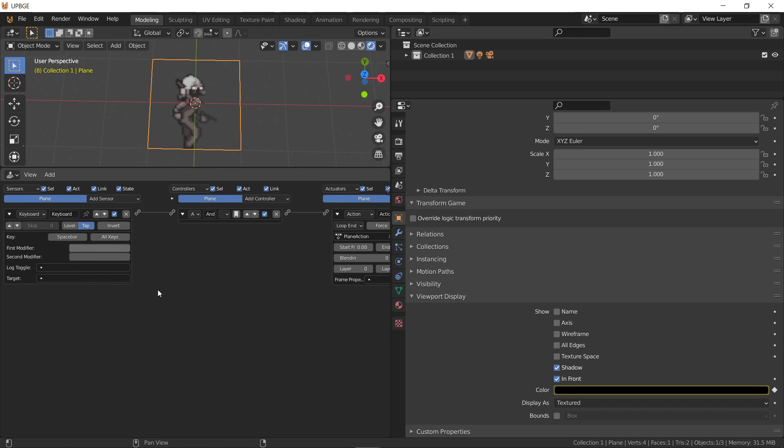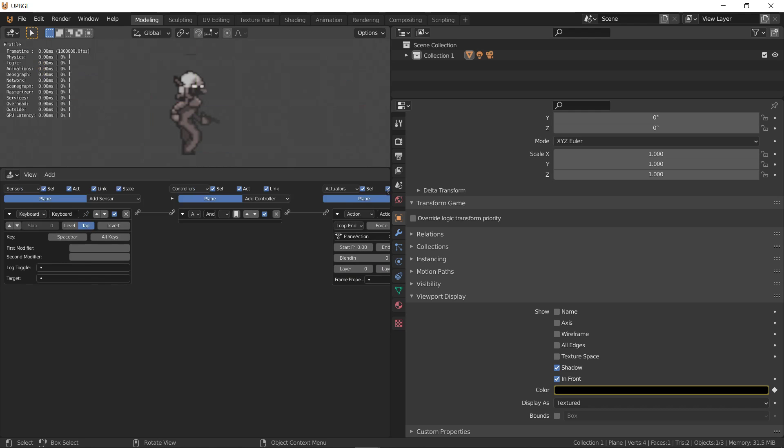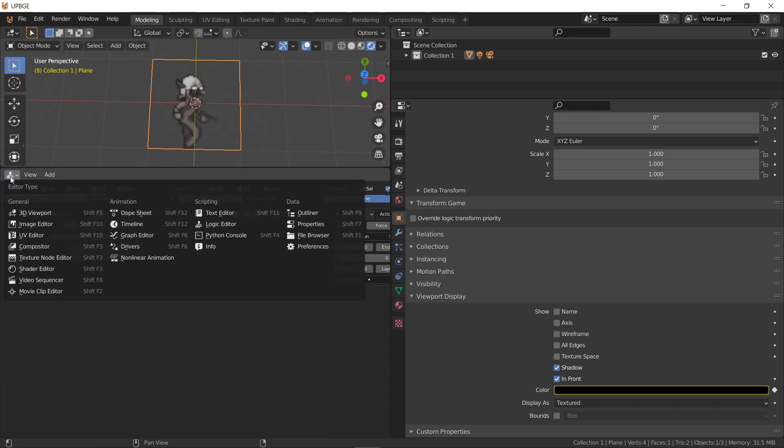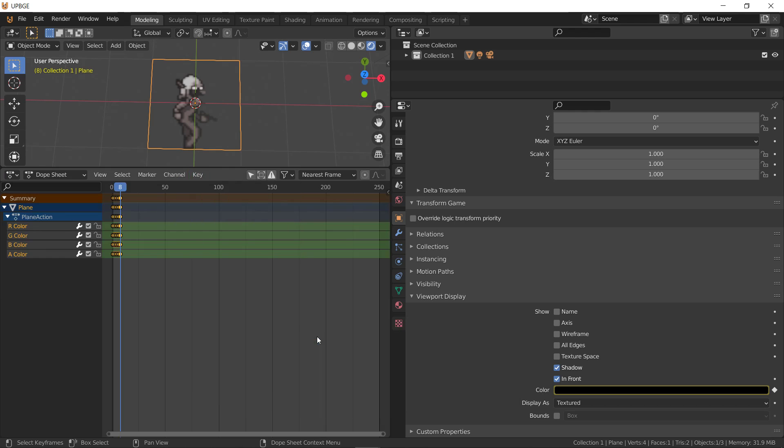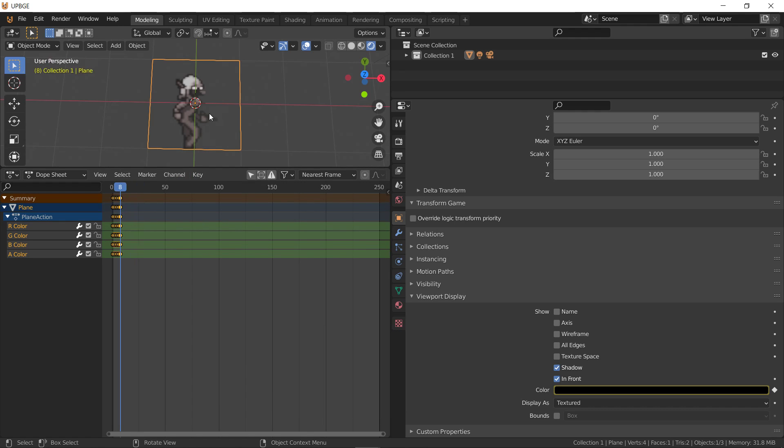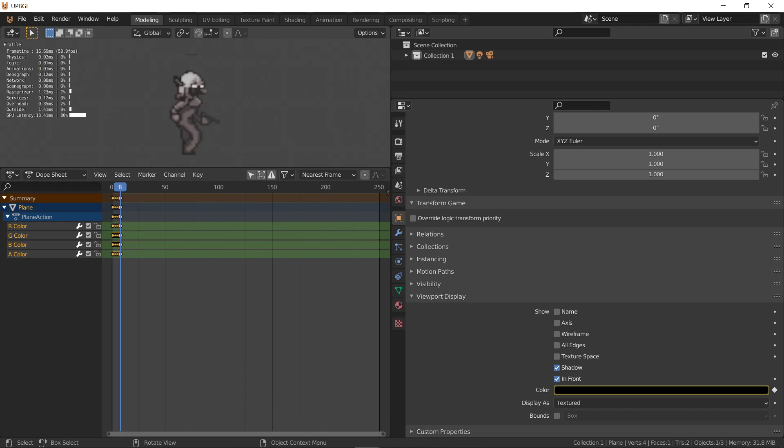And tap. Whoa. Alright, so I'm going to have to go to my dope sheet again. Select all keys, key, interpolation mode, constant. There we go.